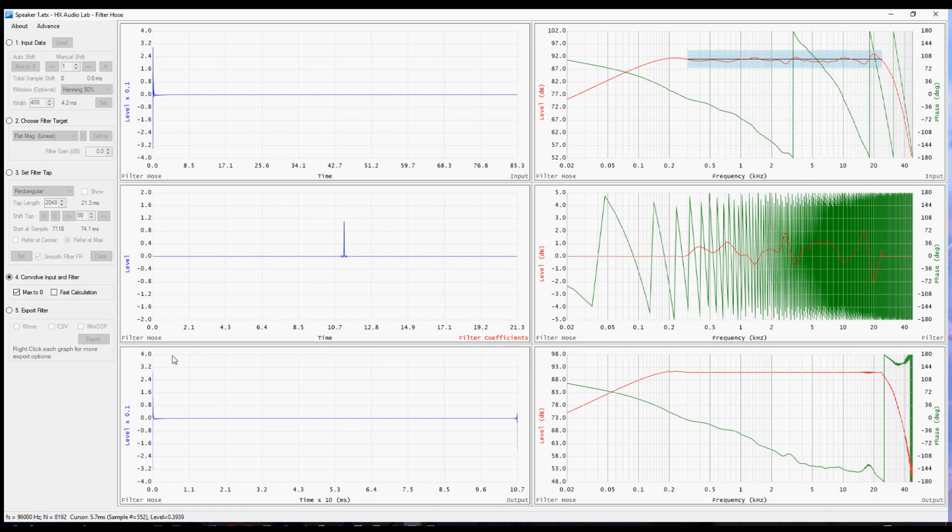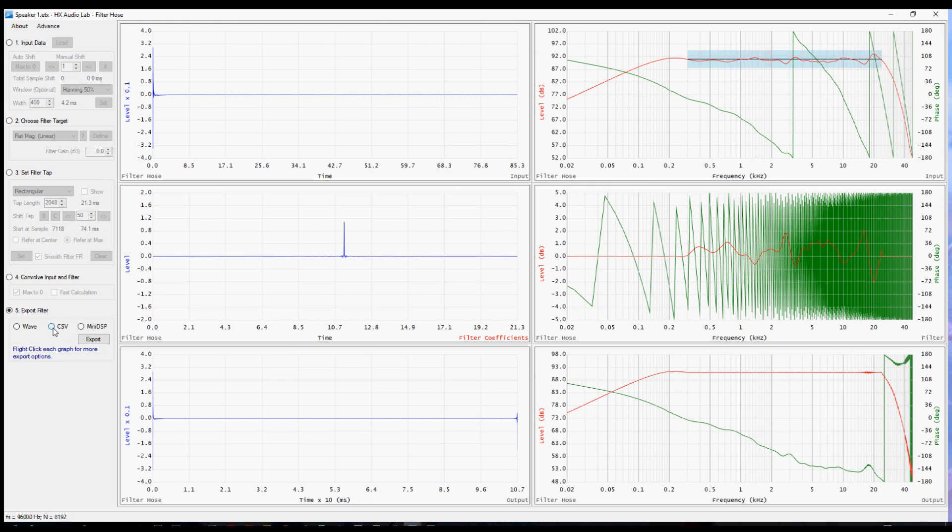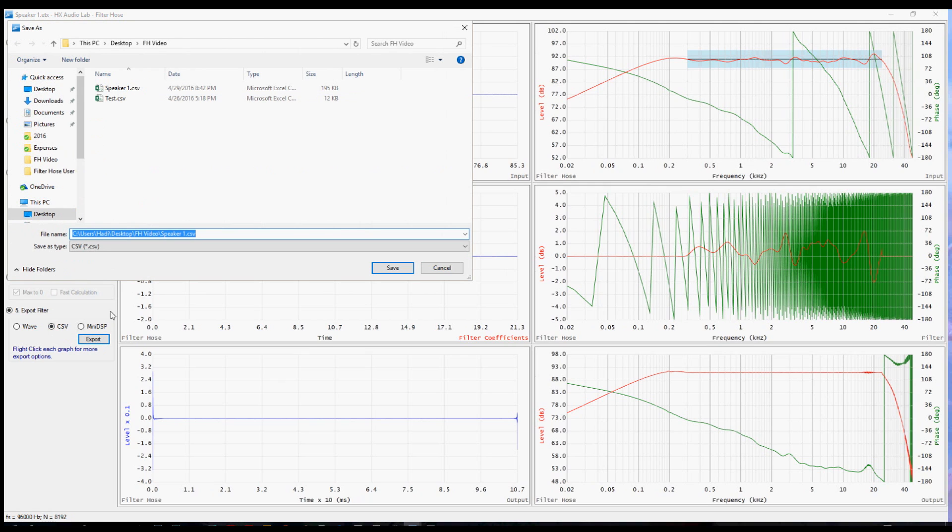Finally, we're ready to export the filter. That's the fifth radio button. And there are three choices for a WAV file, a comma separated values file, or a proprietary mini DSP file. Choose the one you need. Select export and place that file wherever is convenient for you.